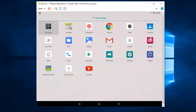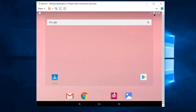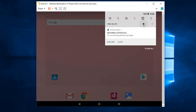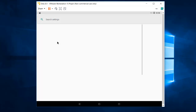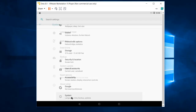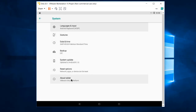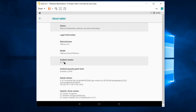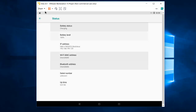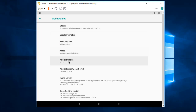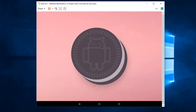You now have access to apps like YouTube and Chrome. Go to Settings, then Status and System, then About. You can see the Android version is 8.1.0. If you tap on the Android version multiple times, you'll see the Oreo Easter egg animation appear, confirming this is indeed Android Oreo.